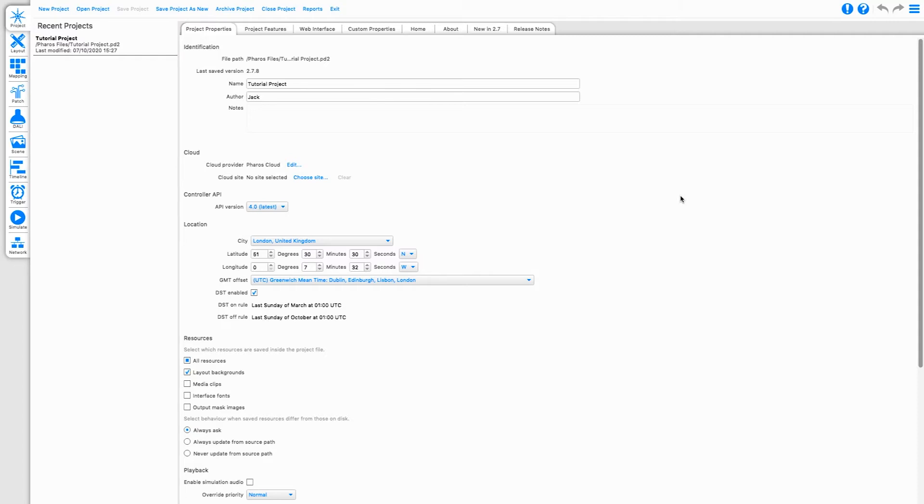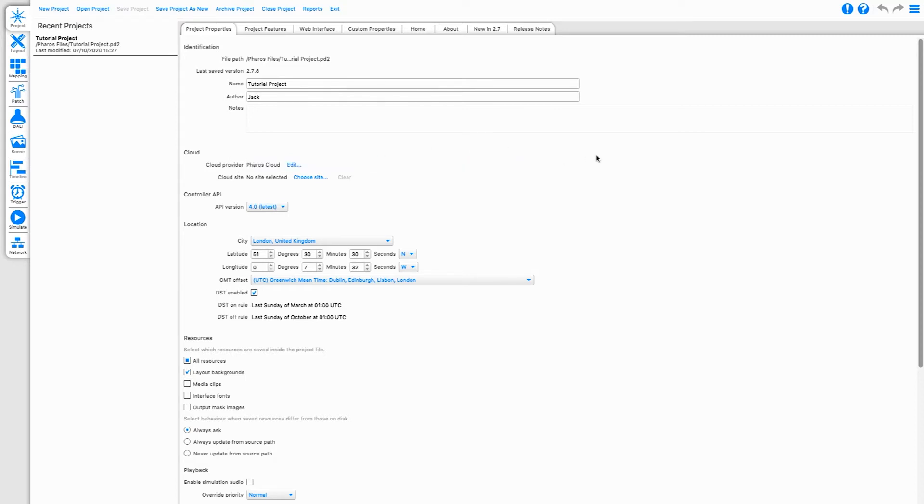In an open project, in the Project Properties, make sure Cloud Provider is set to Pharos Cloud. If not, click Edit and enter cloud.pharoscontrols.com, clicking Save.